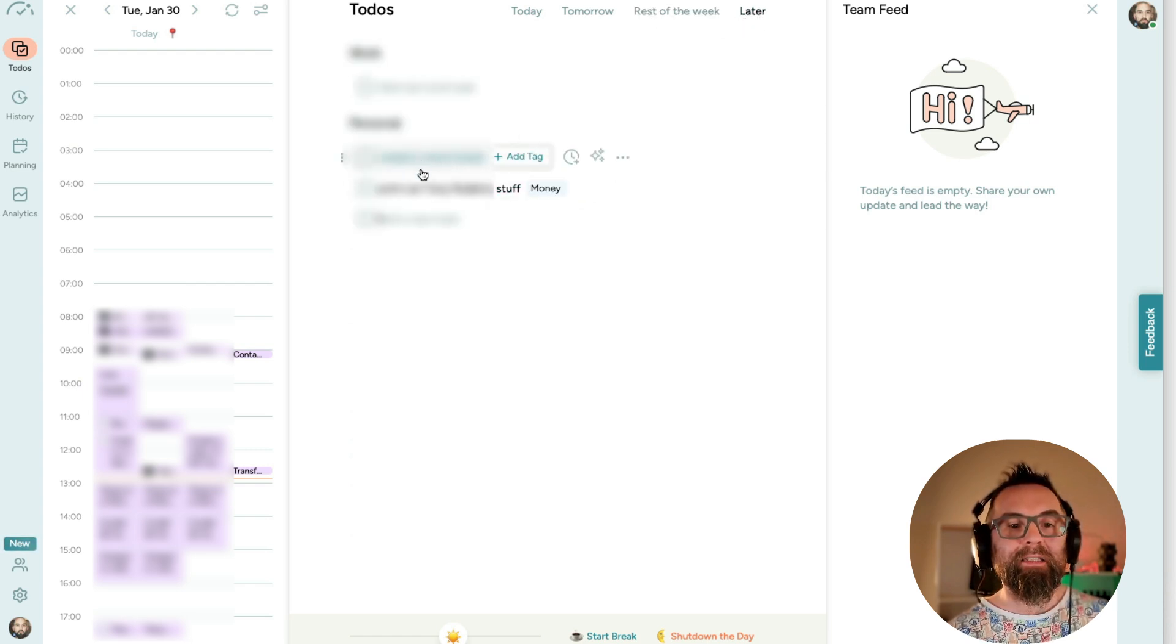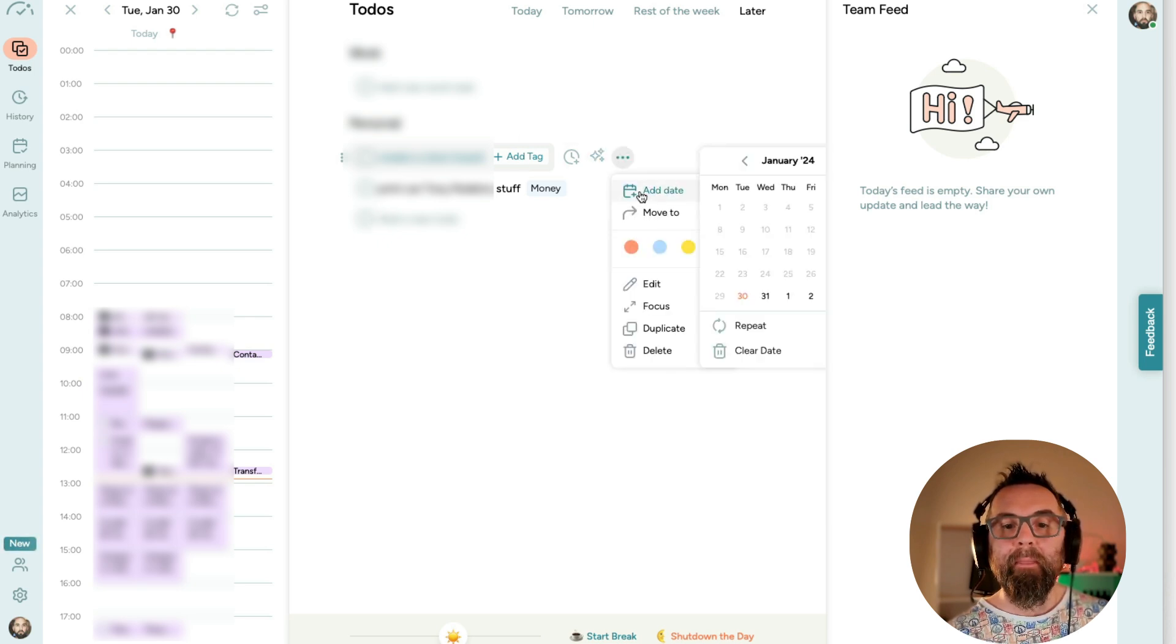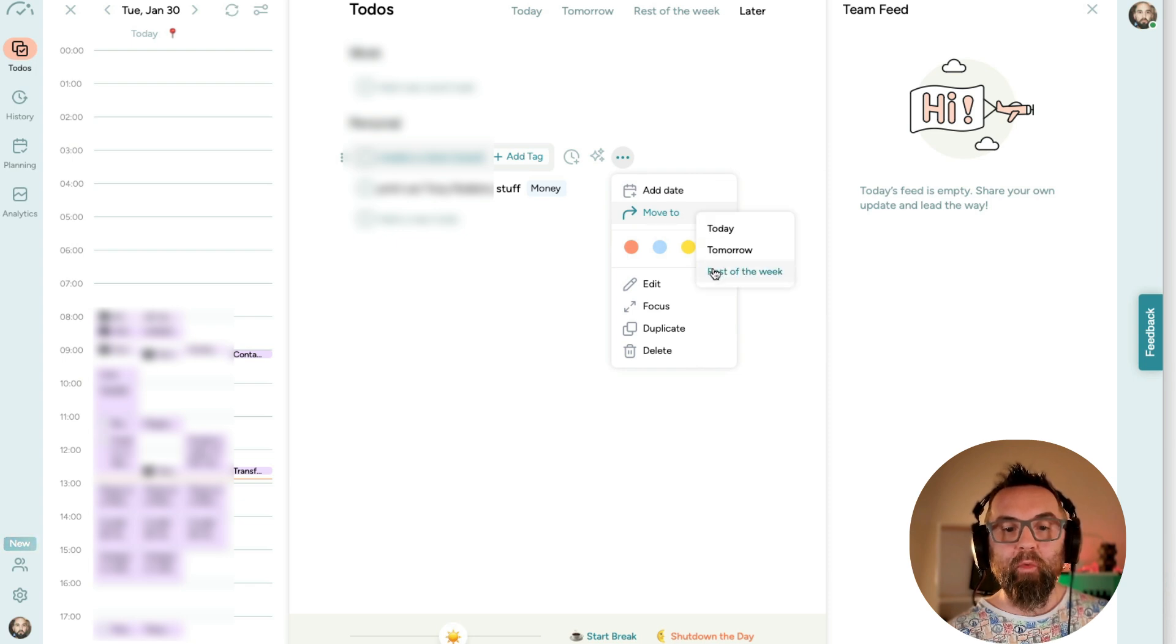When I get stuff, so for example, create a vision board, I can actually add a date there or I can move that today, tomorrow or rest of week.